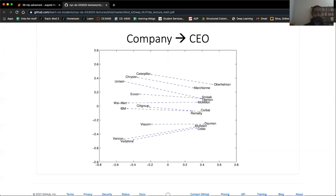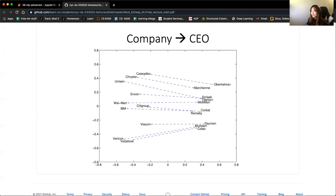Student: The numbers - do they have any meaning? I see there's a zero-zero in the middle and values ranging from negative 0.8 to positive 0.8. Instructor: You're right - these have no meaning at all. This is PCA, and these are principal components. They have no meaning at all.